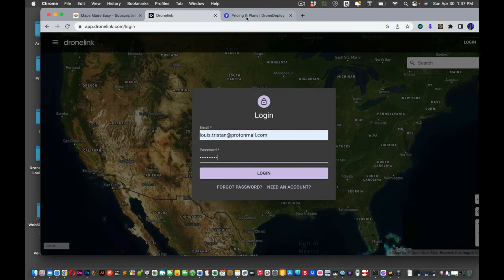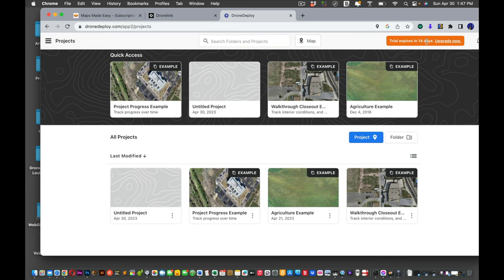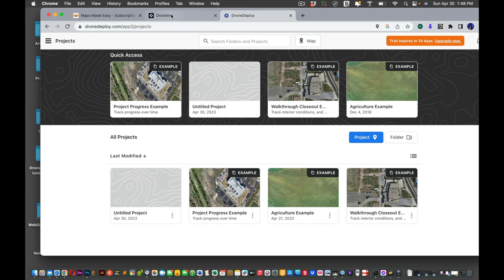Drone Deploy gives you a free 14-day trial — I have my dashboard showing the trial expiring in 14 days, then I have to decide whether to upgrade. For the sake of this video it's just a trial. I also met someone who mapped a field without Drone Link — he just took pictures with the Mavic 3 and uploaded them to Maps Made Easy, so that is possible.